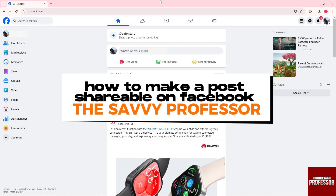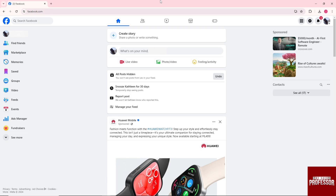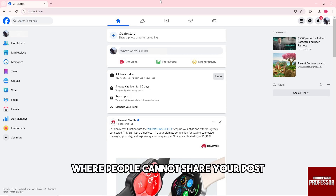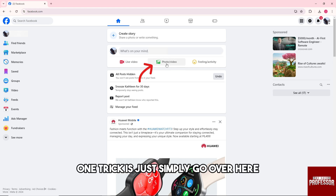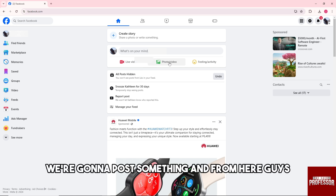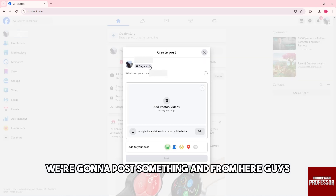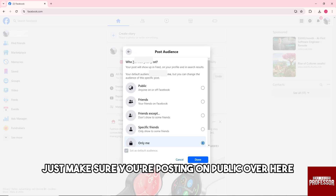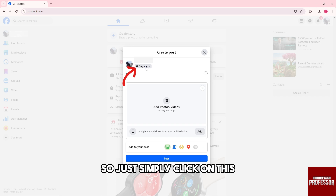Hey guys, welcome to the Savvy Professor. This is how to make a post shareable on Facebook. If you are having a problem where people cannot share your post, one trick is to just simply go over here — we're gonna post something — and from here, just make sure you're posting on public over here, so just simply click.